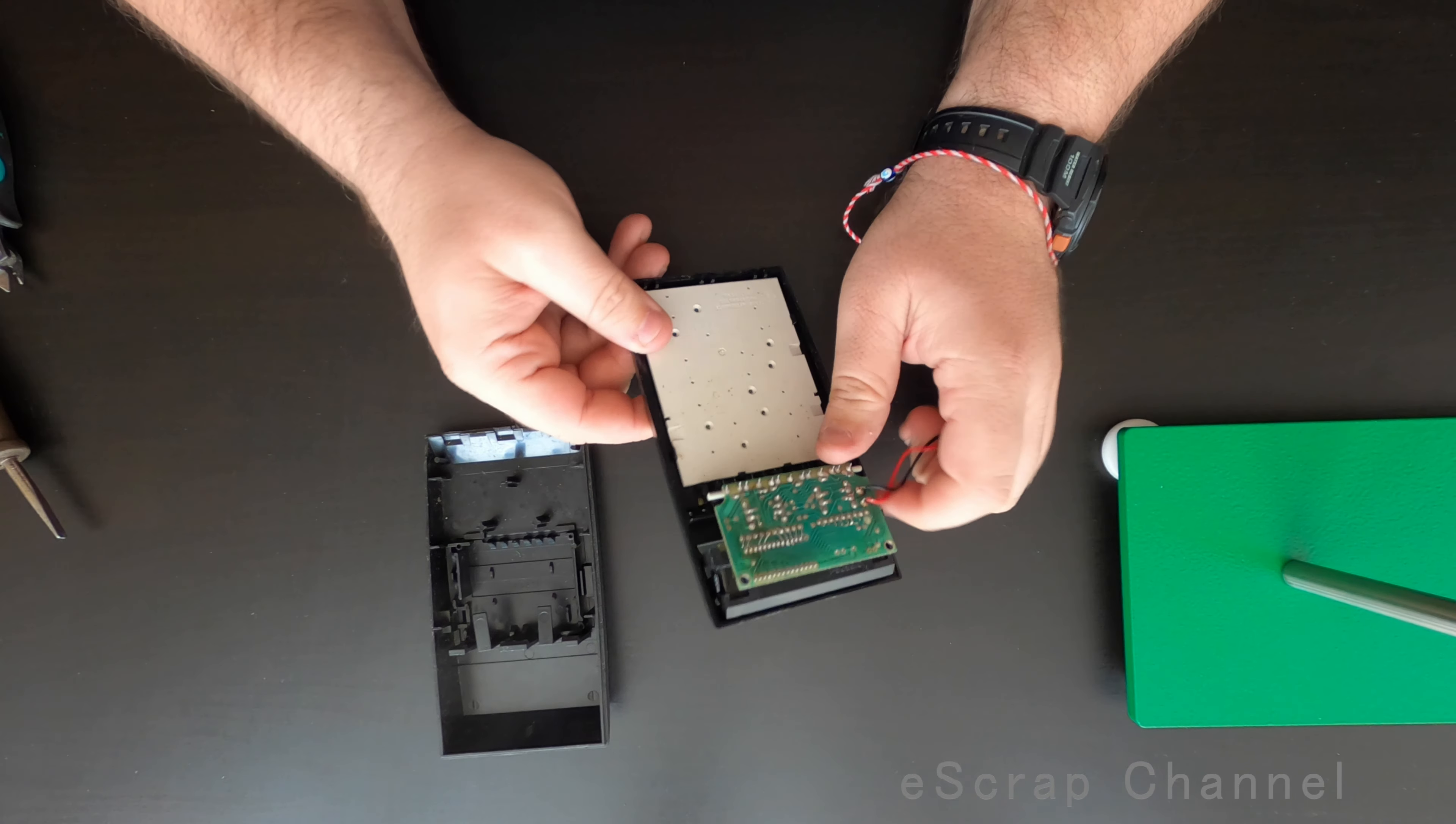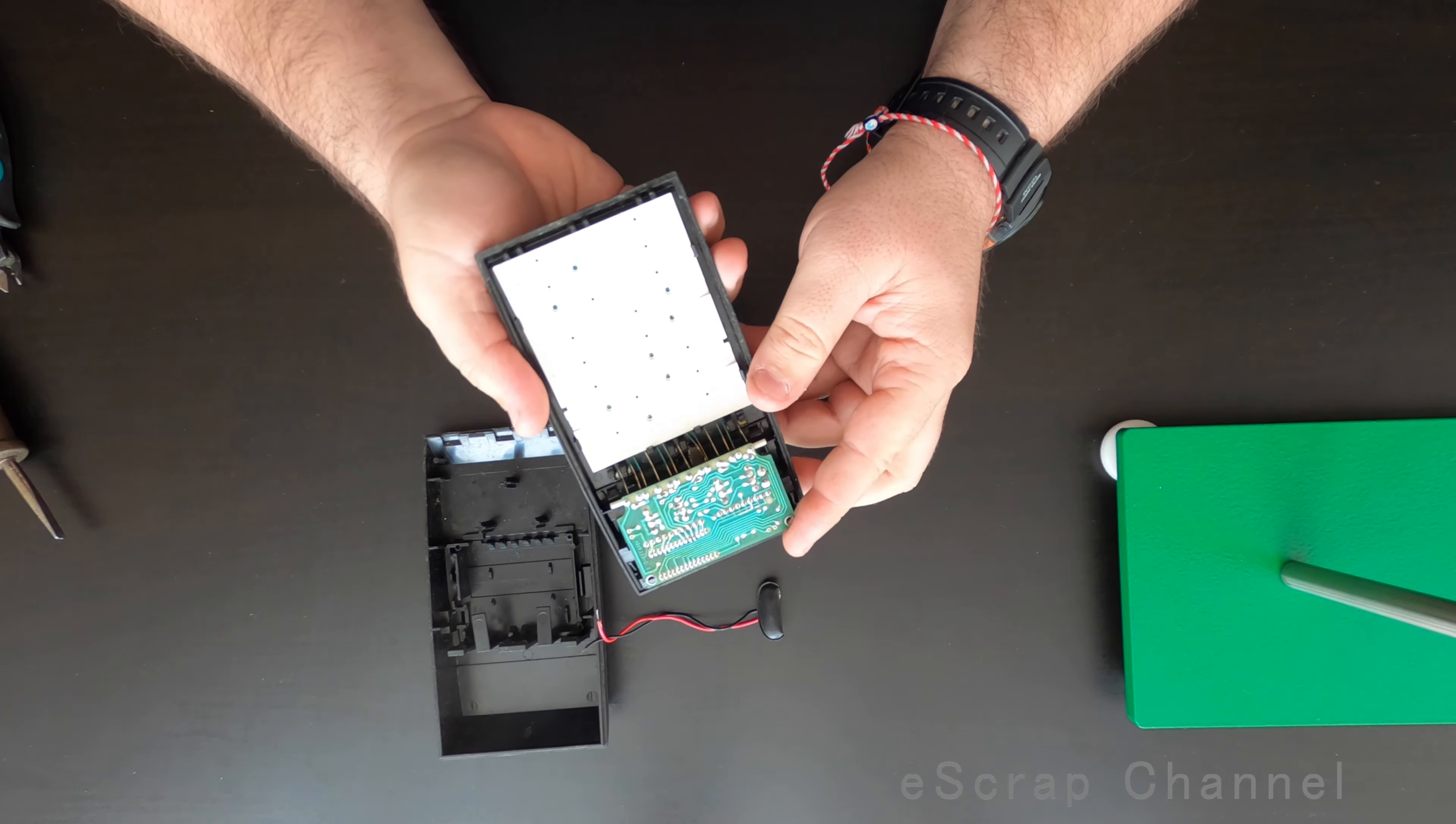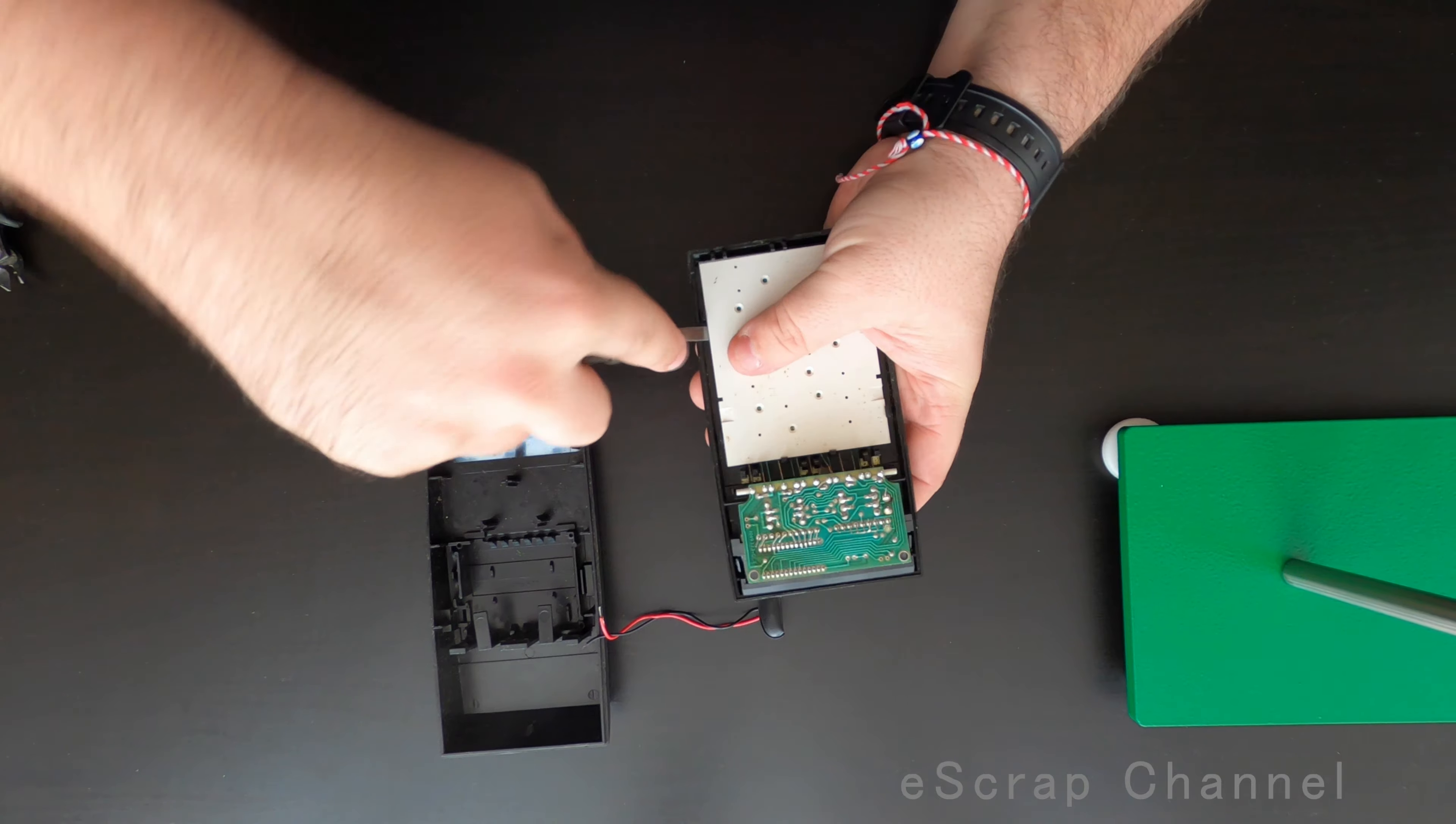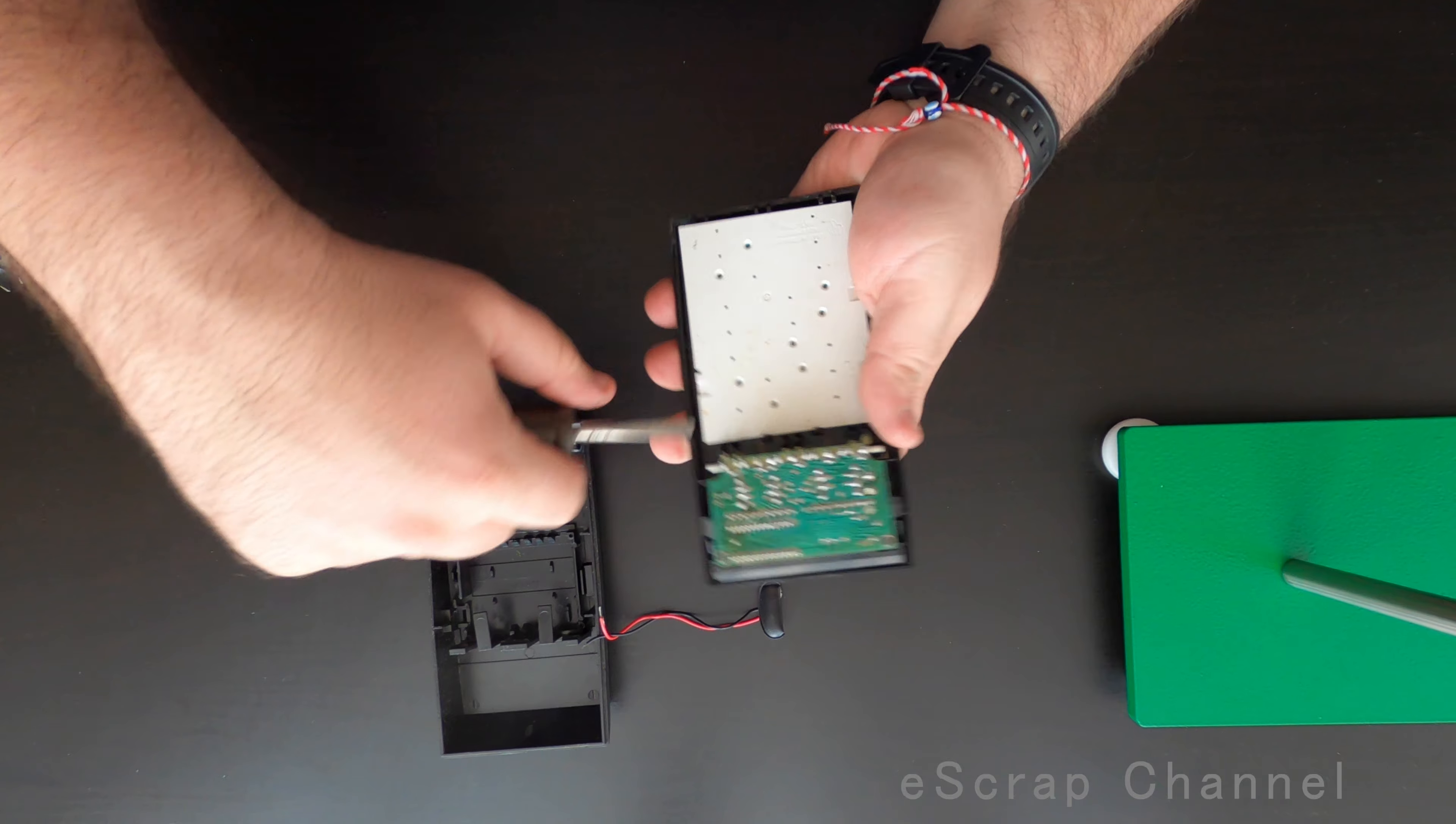Usually under the keyboard we find good gold plating in these calculators. So let's check. It can be nothing and it can be impressive.